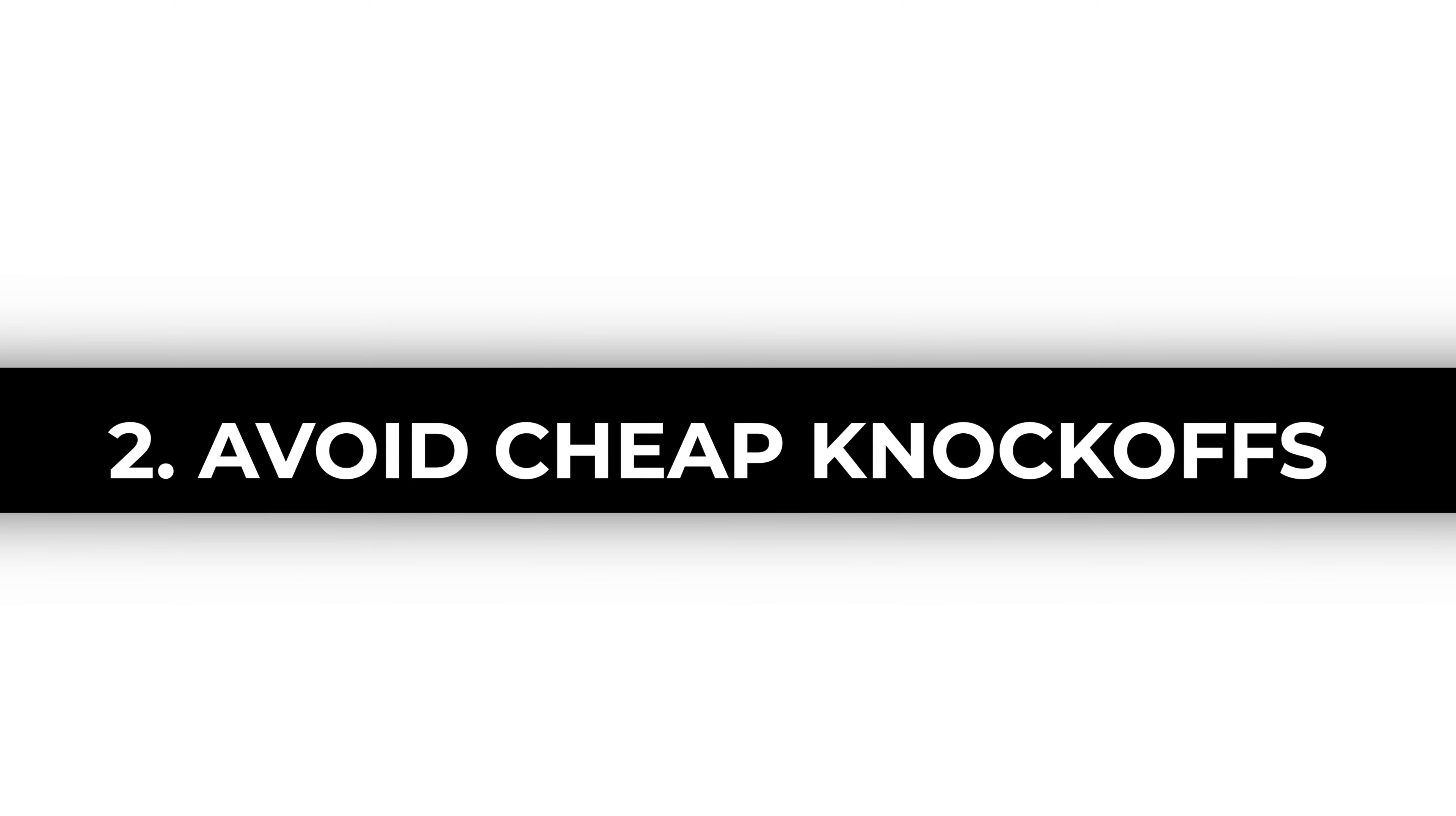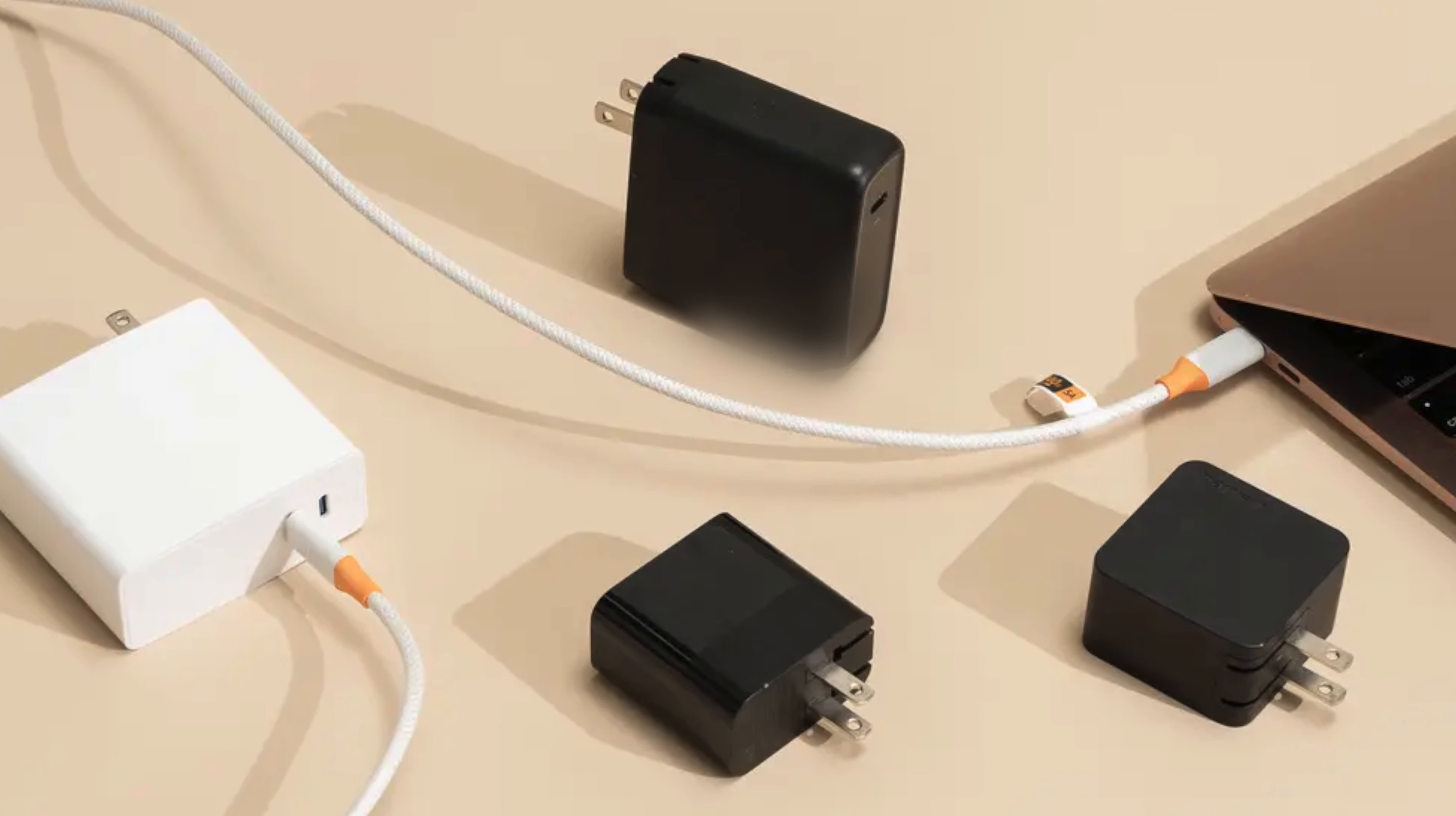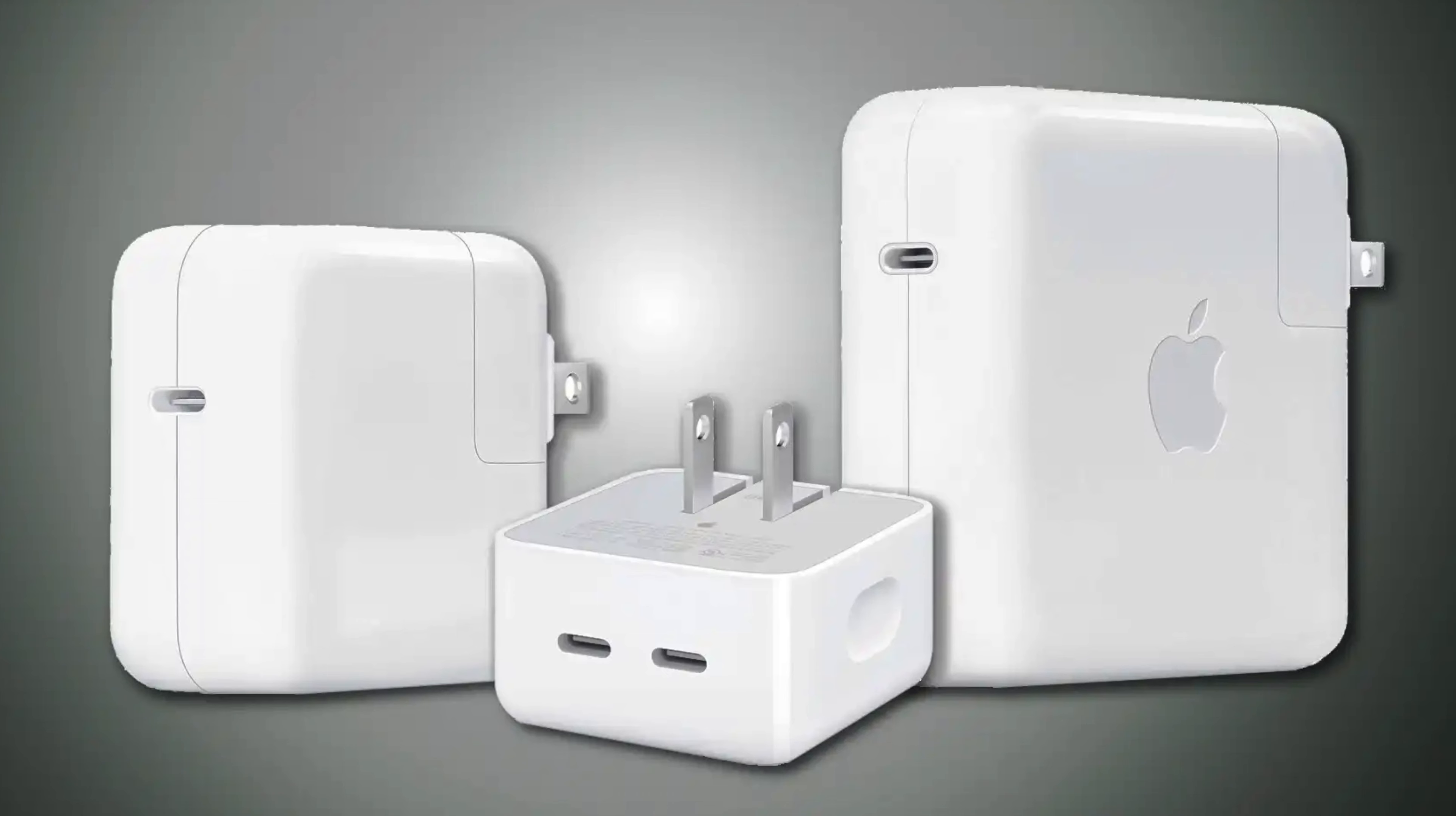Two, avoid cheap knockoffs. Be cautious of inexpensive, non-certified chargers. They may not have the necessary safety features and could harm your MacBook's battery or even pose a safety risk. Don't compromise on quality when it comes to charging your device.